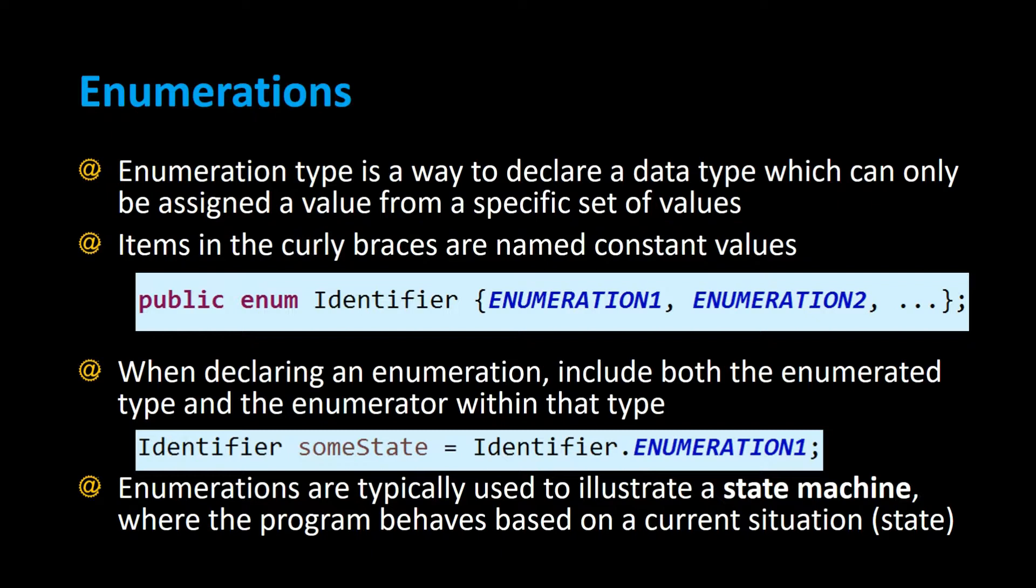Enumerations are typically used to illustrate a state machine where the program behaves based on a current situation or state. Let's take a look at an example and this will make a lot more sense.